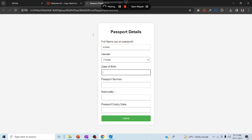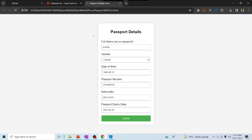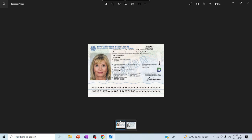Now it will understand the fields and map the data accordingly. You can see all the data being populated automatically by the labels — full name, gender, date of birth, passport number, nationality, and expiry. A document understanding model is used in the background to identify labels and paste data accordingly. All the information has been populated perfectly.